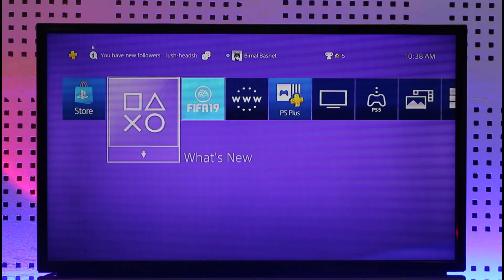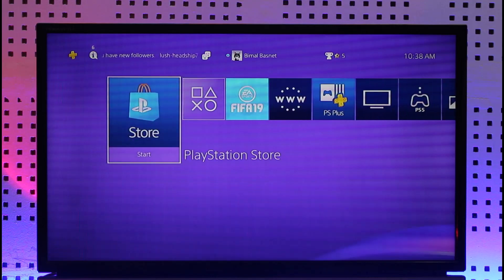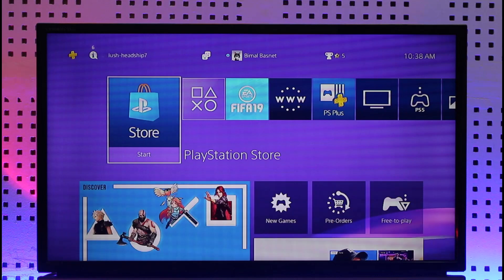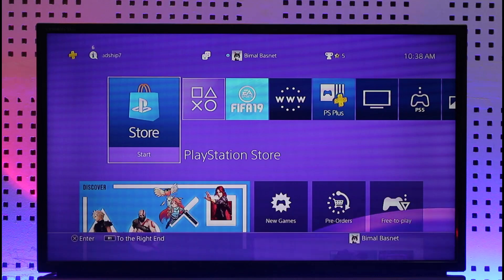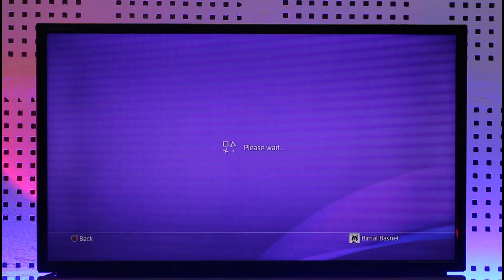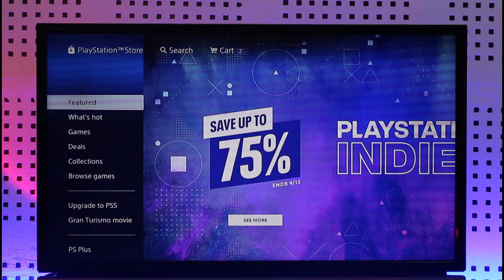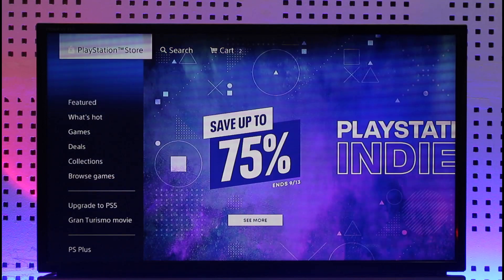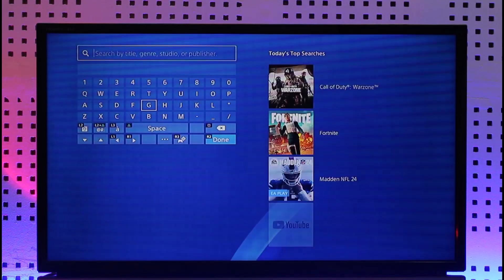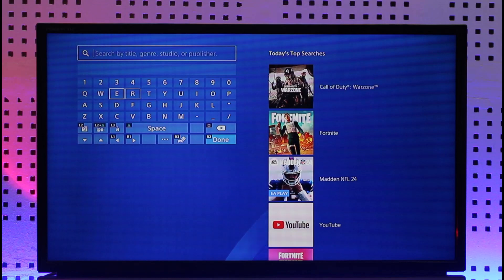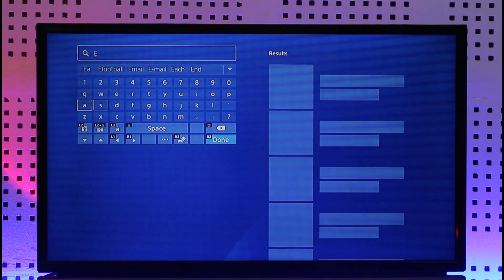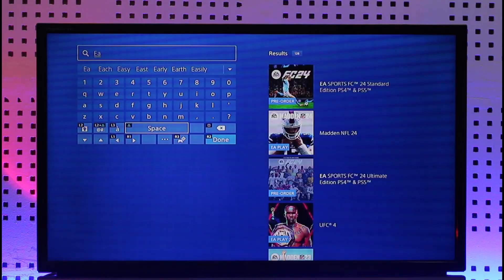In order to download the EA Play app or get the EA Play subscription, it's actually quite simple. Go ahead and open up your PlayStation Store. Once you open your PlayStation Store you're going to see this interface where at the very top you'll find the search bar, where you want to simply type in EA Play.